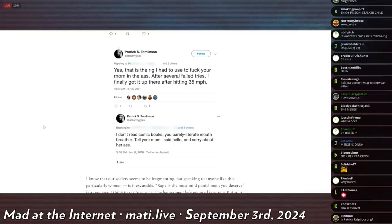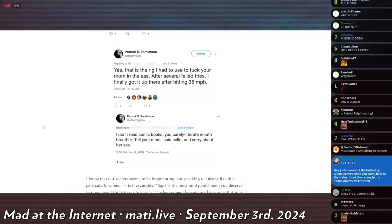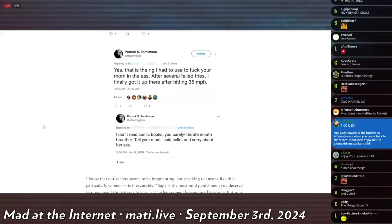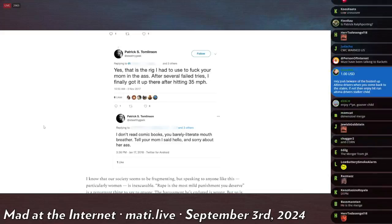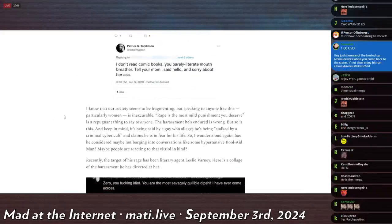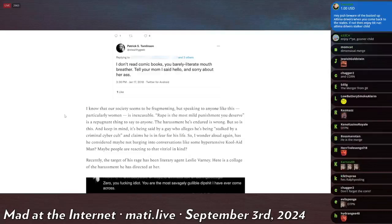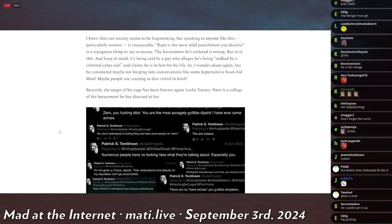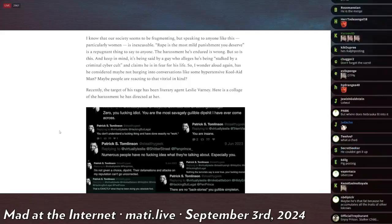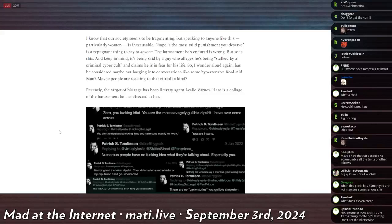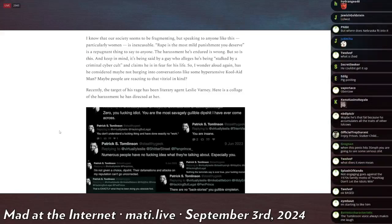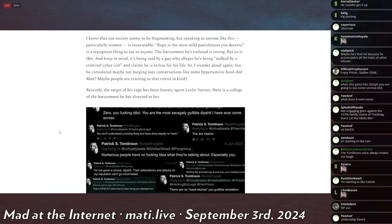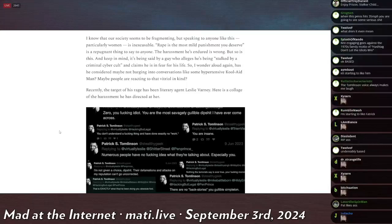He continues: 'Yes, that is the rig I had used to fuck your mom in the ass. After several failed tries, I finally got it up there after hitting 35 miles per hour.' 3rd of November 2017. And then one last one for the road: 'I don't read comic books, you barely literate mouth-breather. Tell your mom I said hello and sorry about her ass.' January 17th, 2018. I know that our society seems to be fragmenting—and this is back to the original author, Mr. Brian Keen—but speaking to anyone like this, particularly women, is inexcusable. 'Rape is the most mild punishment you deserve' is a repugnant thing to say to anyone. The harassment he's endured is wrong, but so is this, and keep in mind it's being said by a guy who alleges he's being stalked by a criminal cyber cult and claims he is in fear for his life.